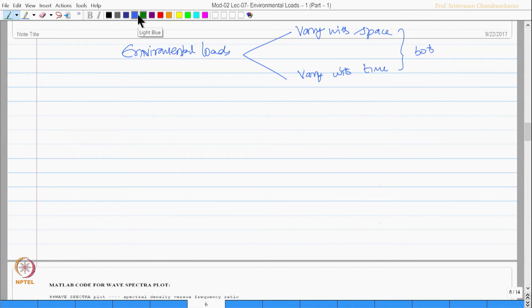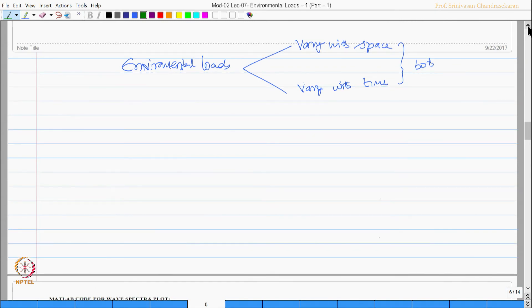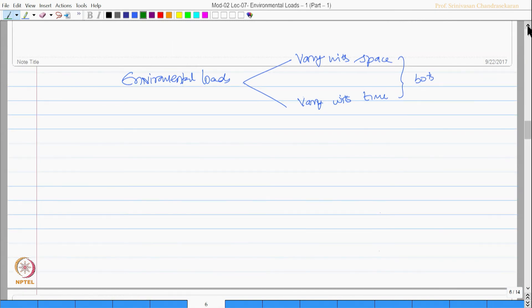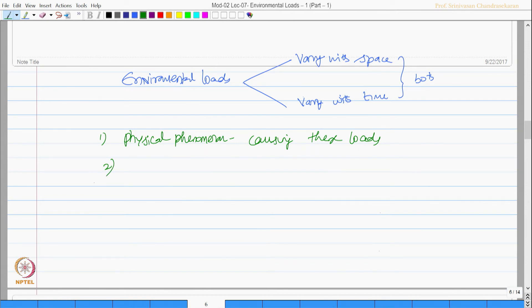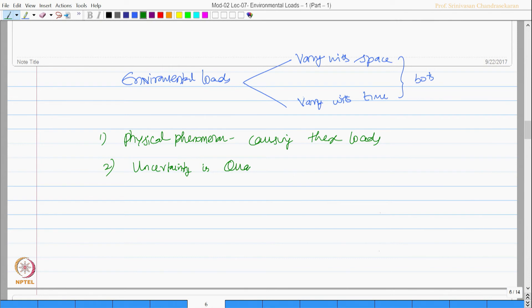Interestingly, physical phenomena causing these loads, there are two major issues and uncertainty in quantifying these loads are two major issues.